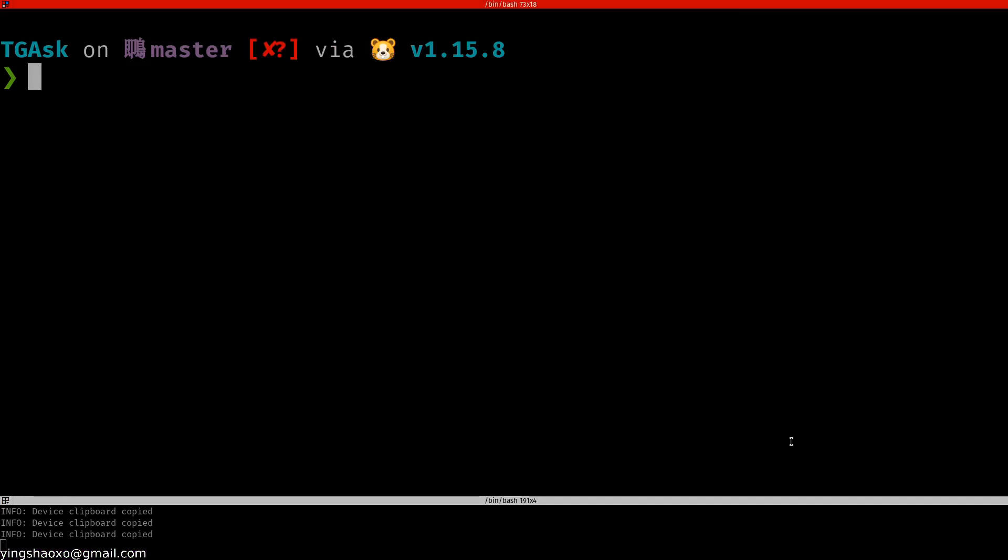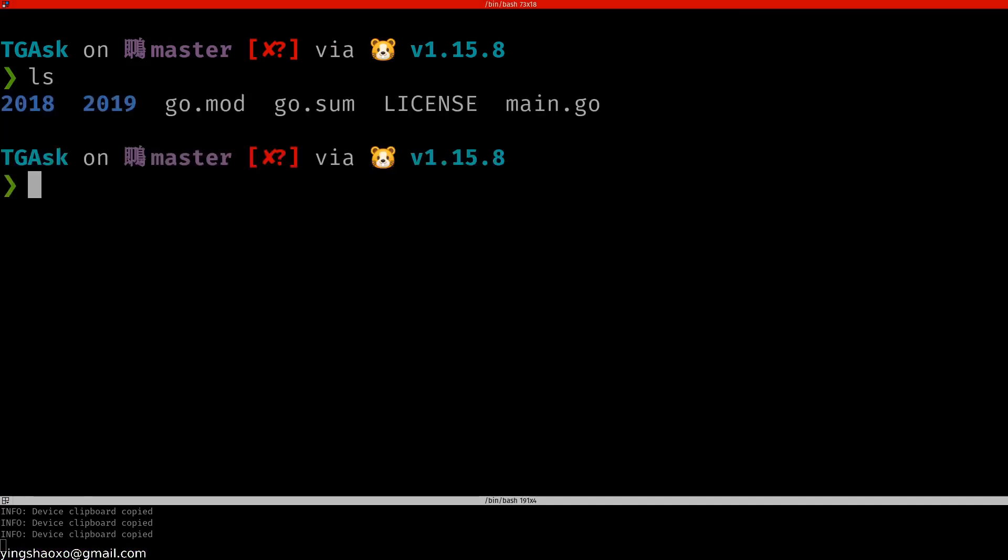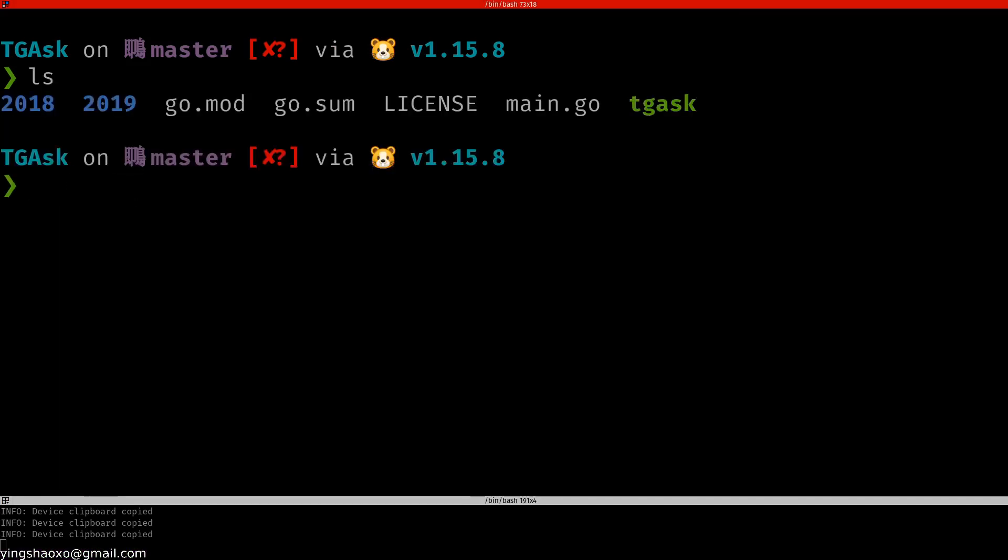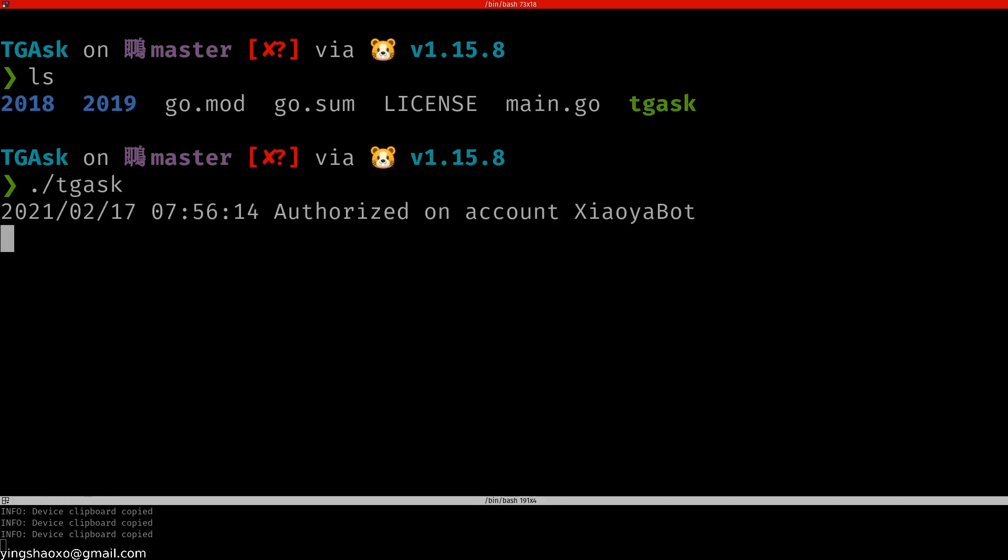How can you actually compile this Goline program? You probably could say go build and it's done. When it's done, you get a binary file which is TGask, the green one. How can you run it? You could say TGask and it's running. This is the powerful one.